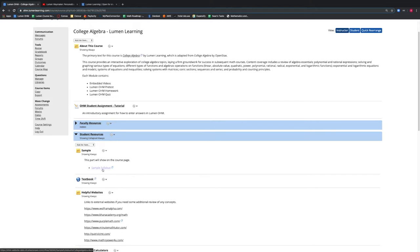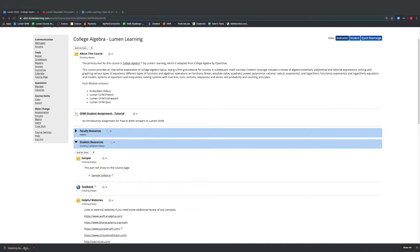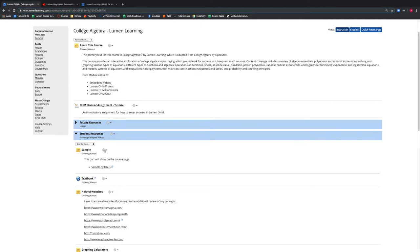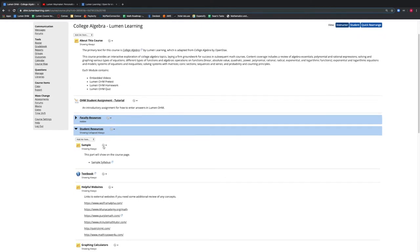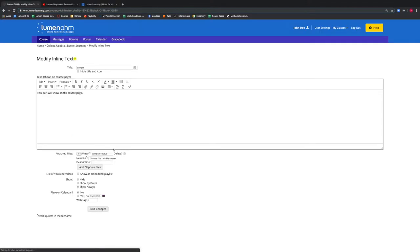We then select the link for Sample Syllabus and the syllabus will be automatically downloaded to our computer. We can see that this file has been saved to our computer here. Now we are back within our course and we want to add links to our syllabus note. We select the gear icon for our sample note and then we select Modify. This brings us back to the previous screen where we created this sample syllabus.